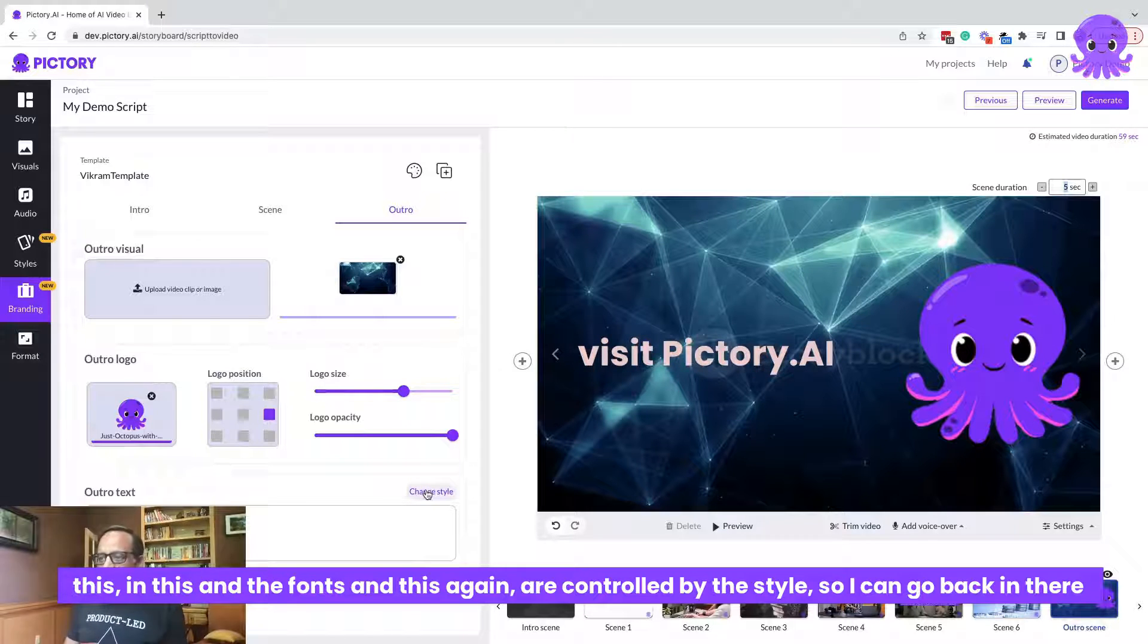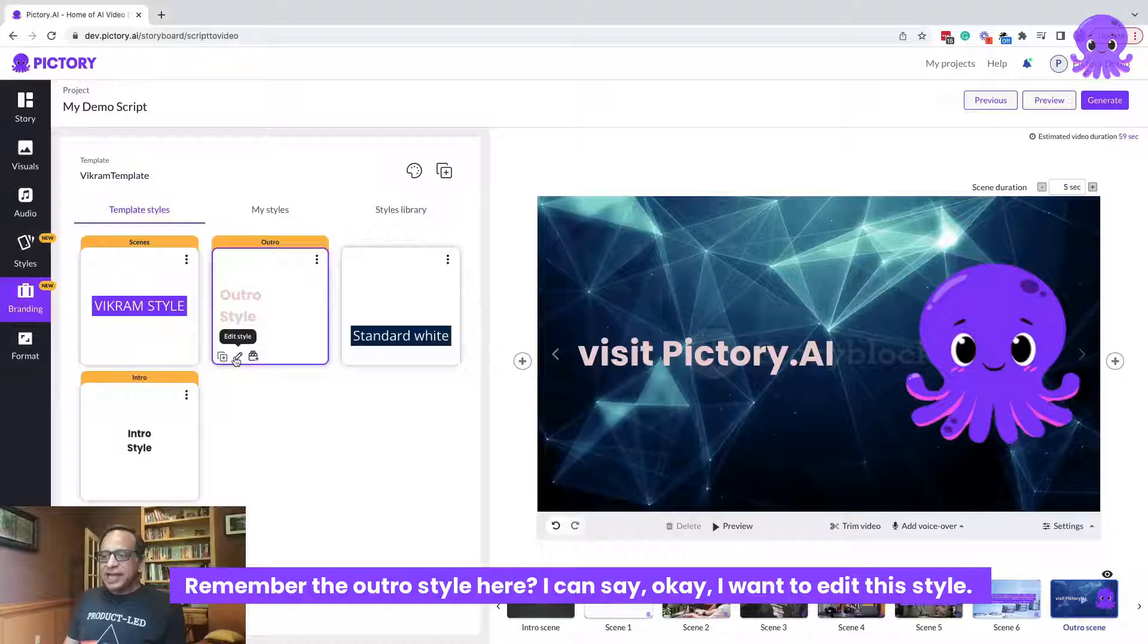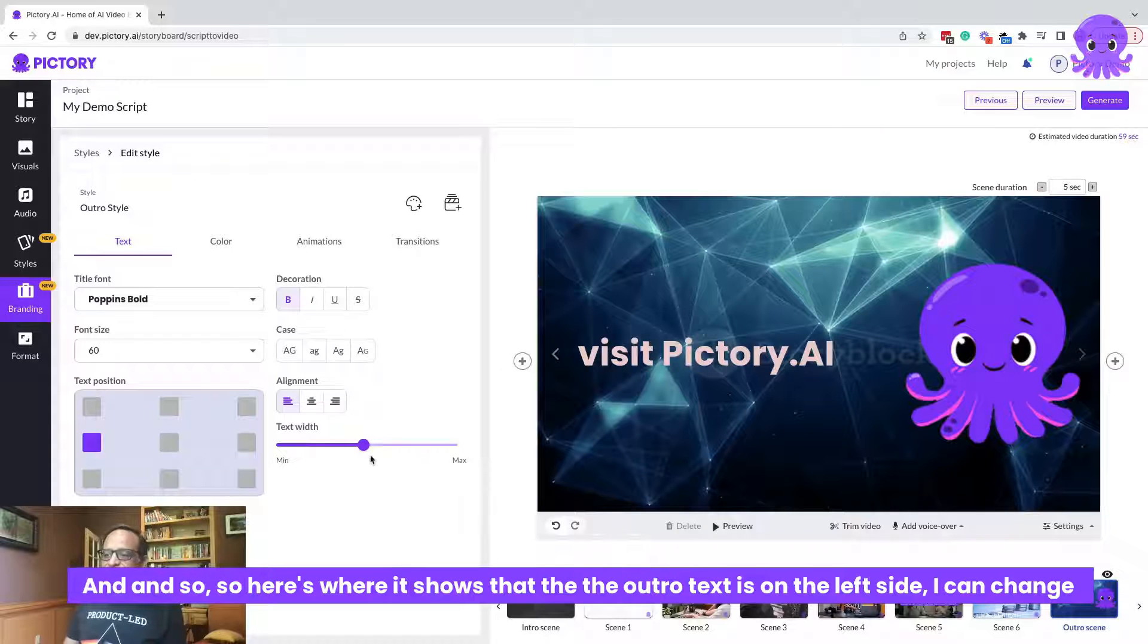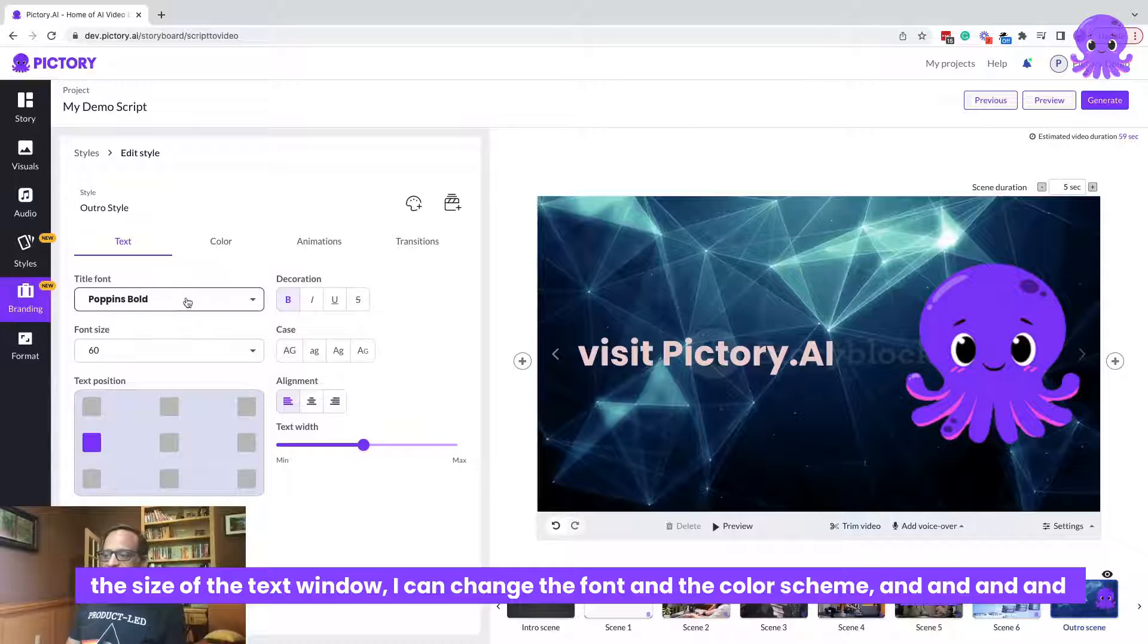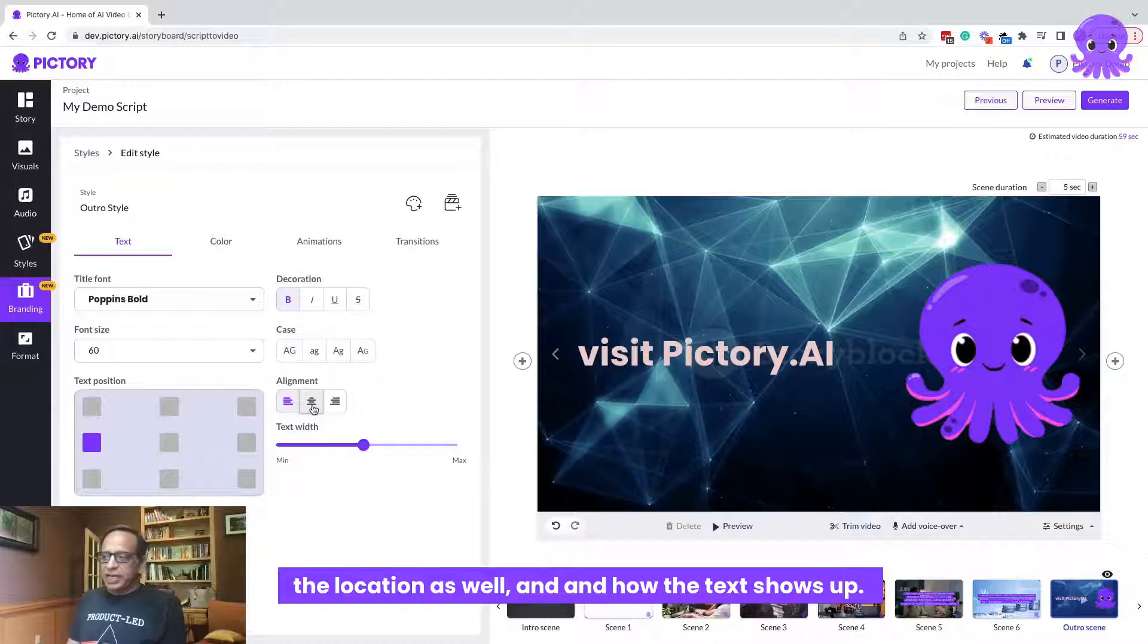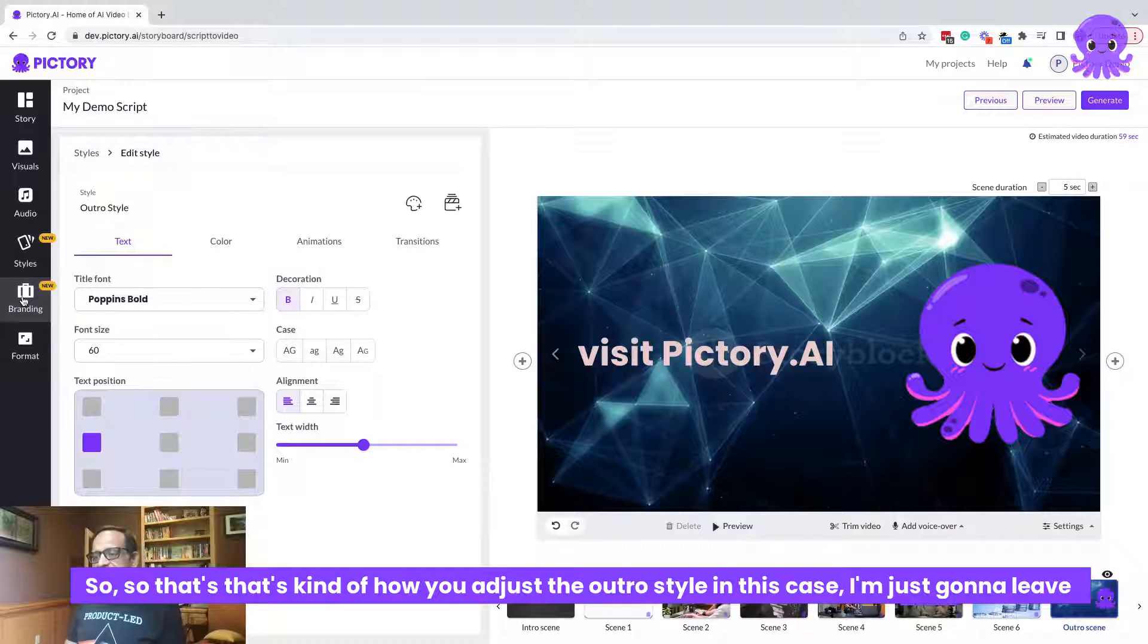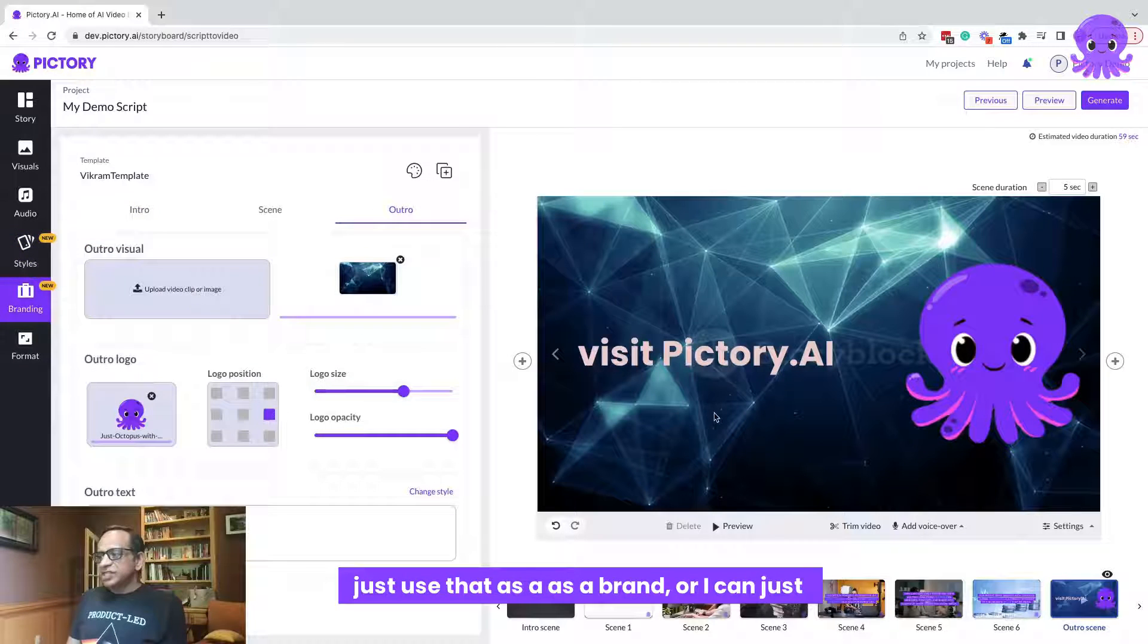So I can go back in there and change the style. Remember the outro style here, I can say, okay, I want to edit this style. And so here's where it shows that the outro text is on the left side. I can change the size of the text window. I can change the font and the color scheme and the location as well and how the text shows up. So that's kind of how you would adjust the outro style. In this case, I'm just going to leave the outro style alone and I'm just going to go back to the branding piece again and just use that as our brand.